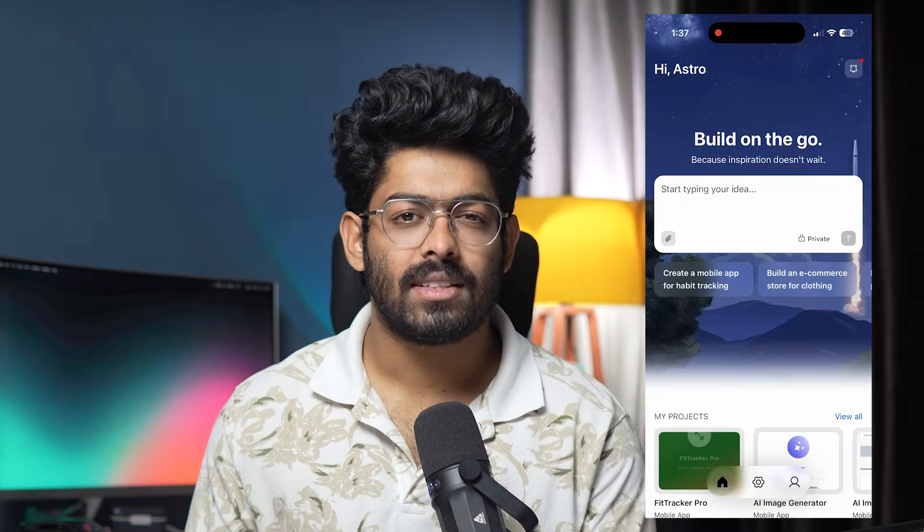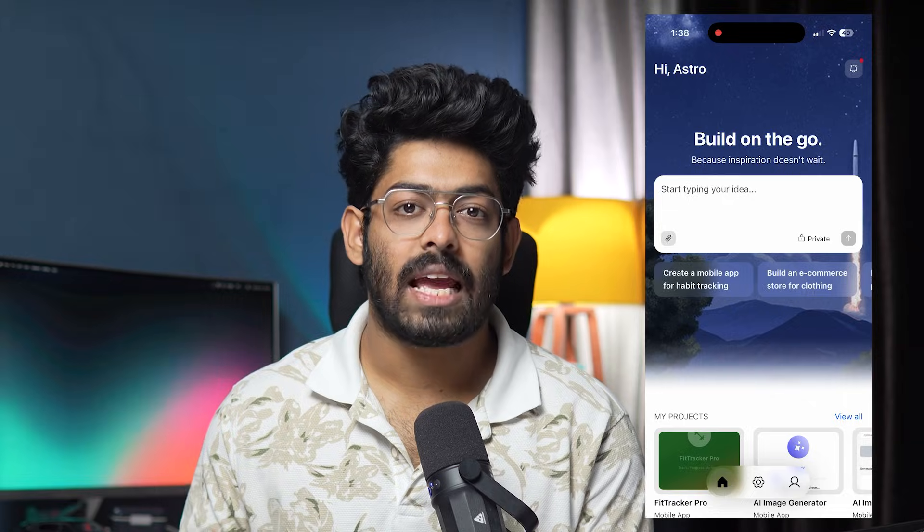But today that completely changes, because Rocket.new — the same AI platform I've already covered on this channel for building apps and websites just by prompting — has now launched a full-fledged mobile app. And this is not a companion app; this is the entire Rocket build studio right inside your pocket.